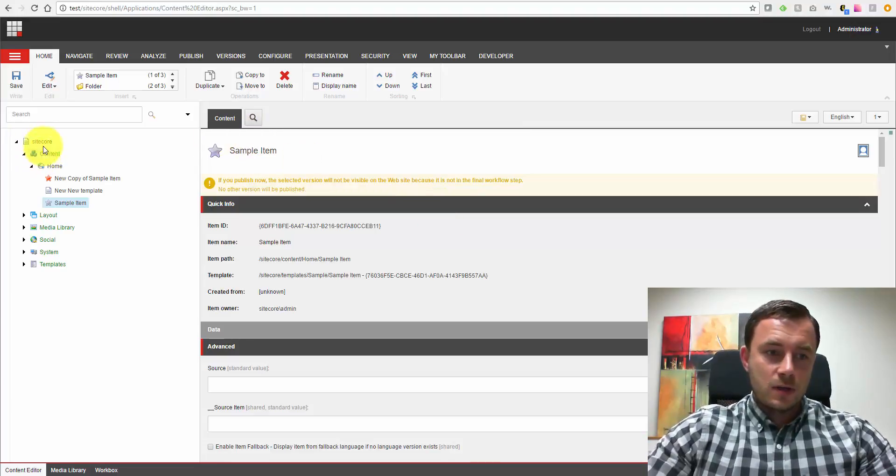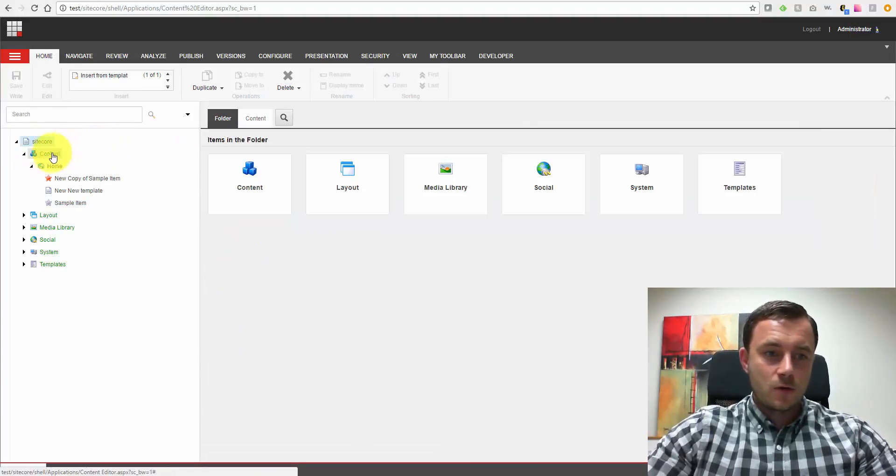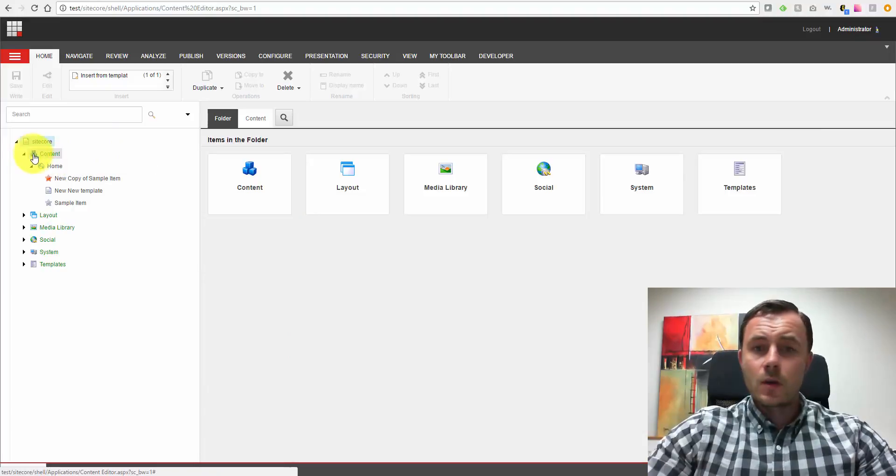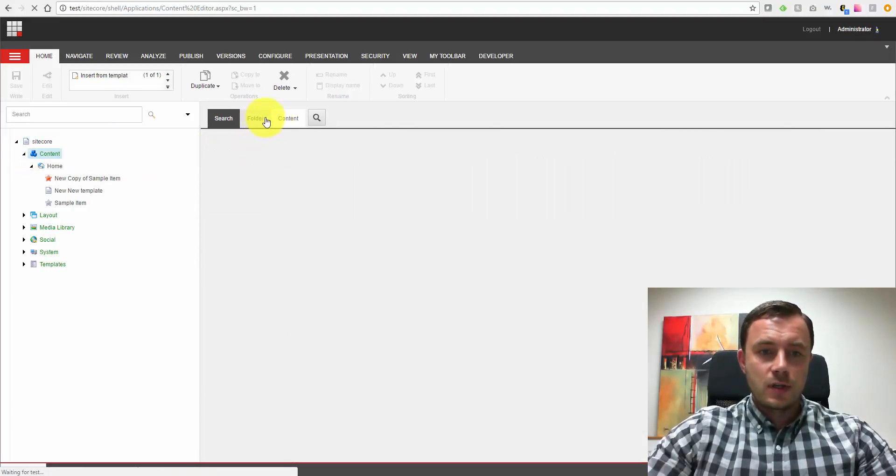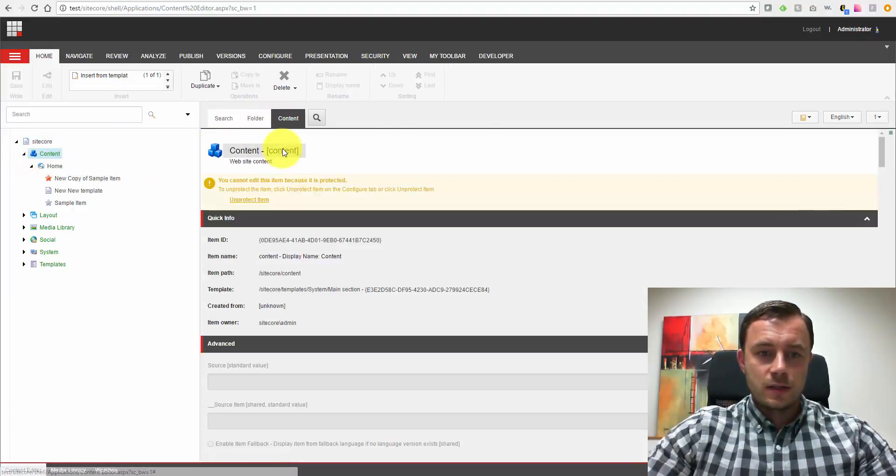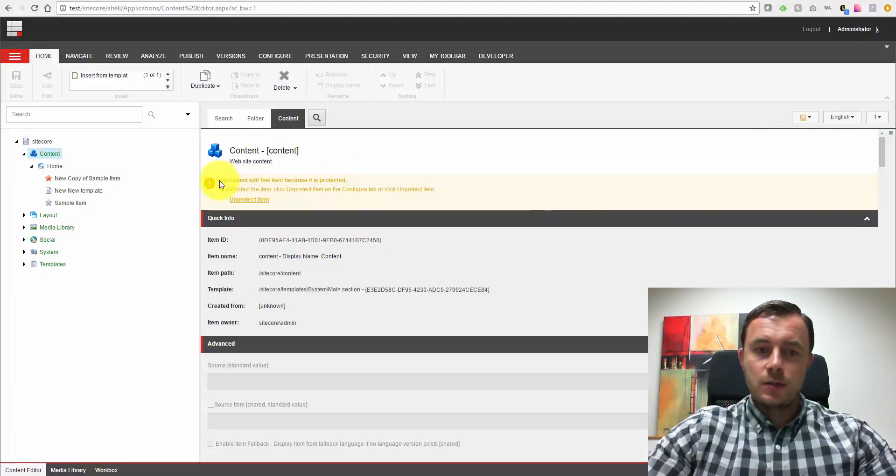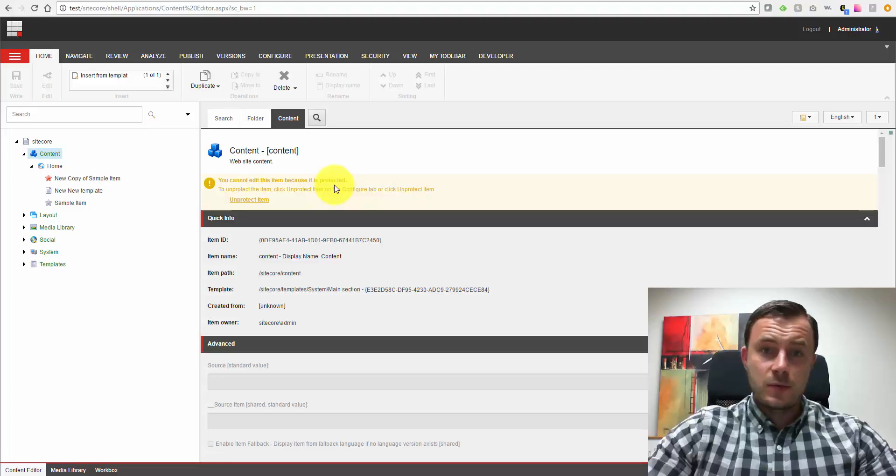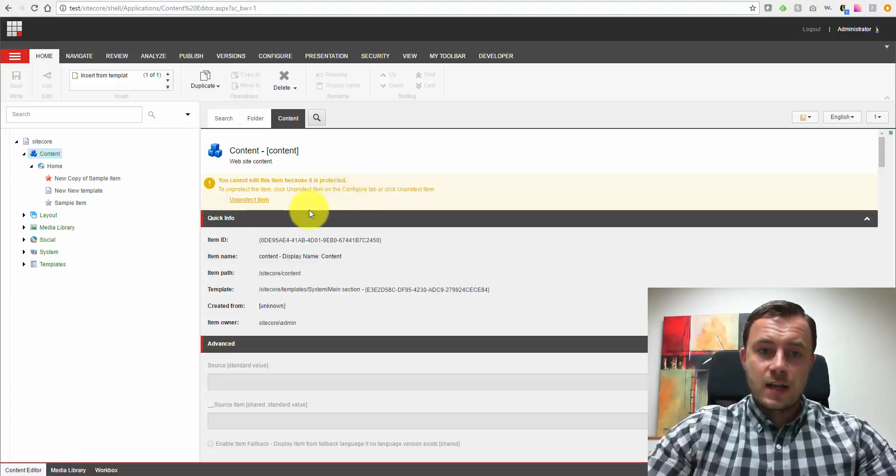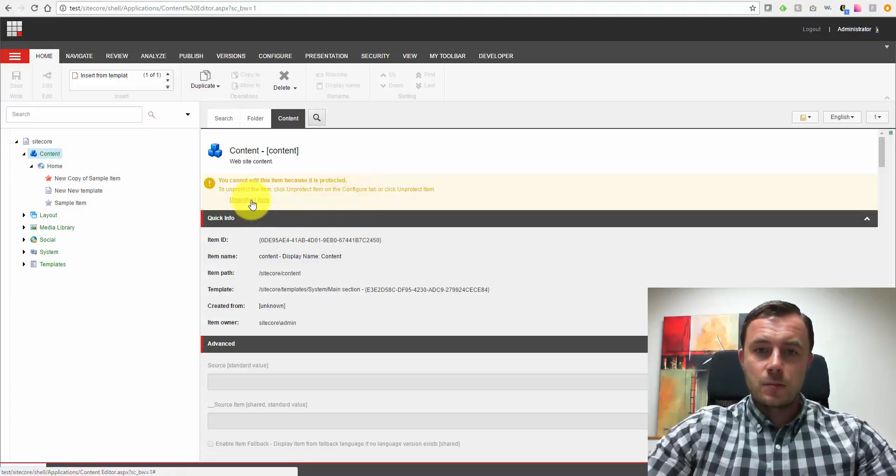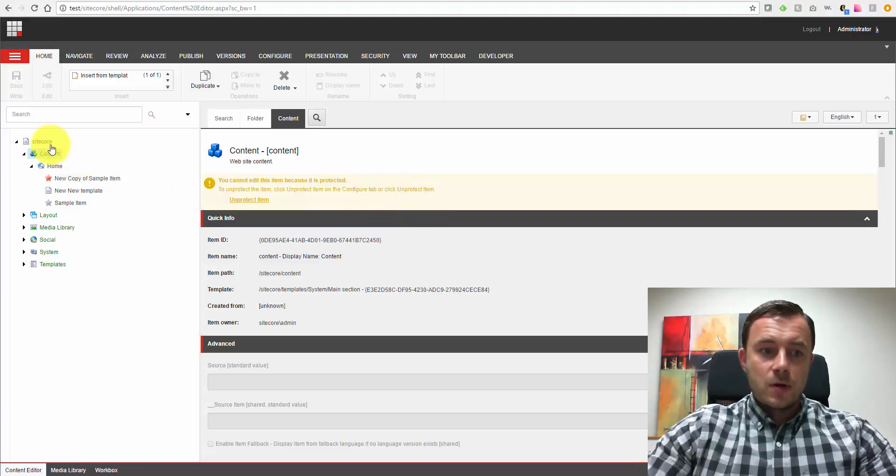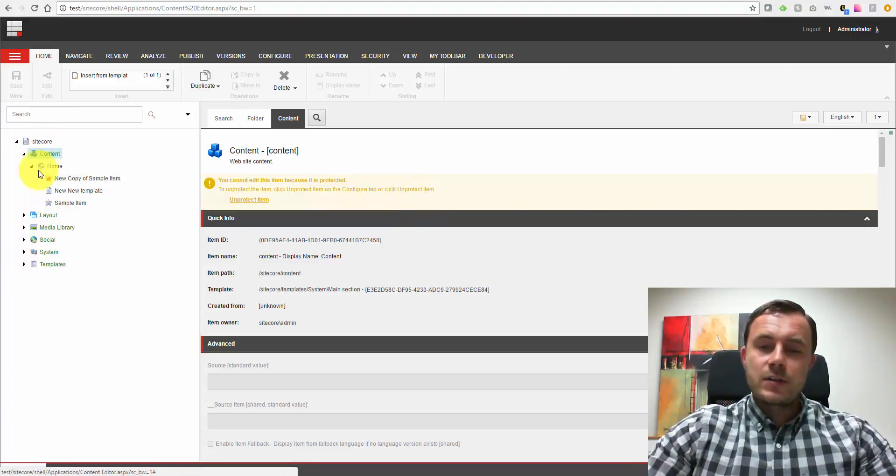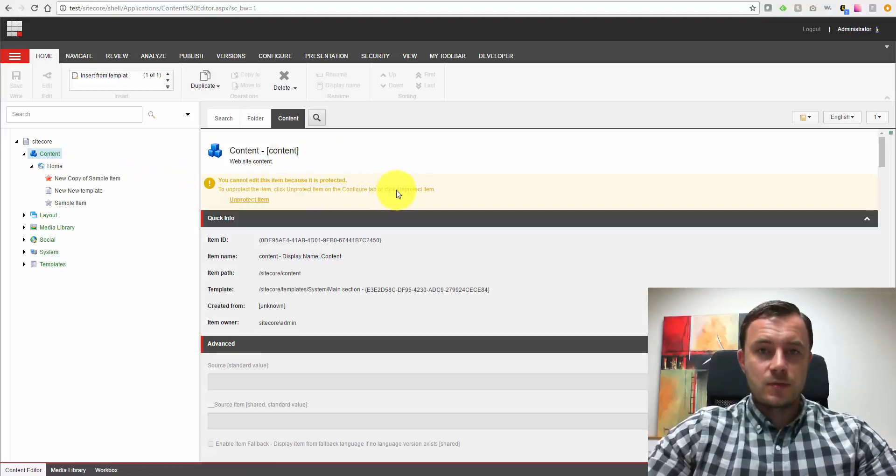And here's what I'm talking about here. If you ever clicked on Sitecore root node or root item or any of its children, you would have noticed on the content tab a warning message saying you cannot edit this item because it's protected. Now if you're logged in as an admin, you can click on protect the item and that'll make the item available for edits. But all these items are protected for a reason, because they are foundational items.